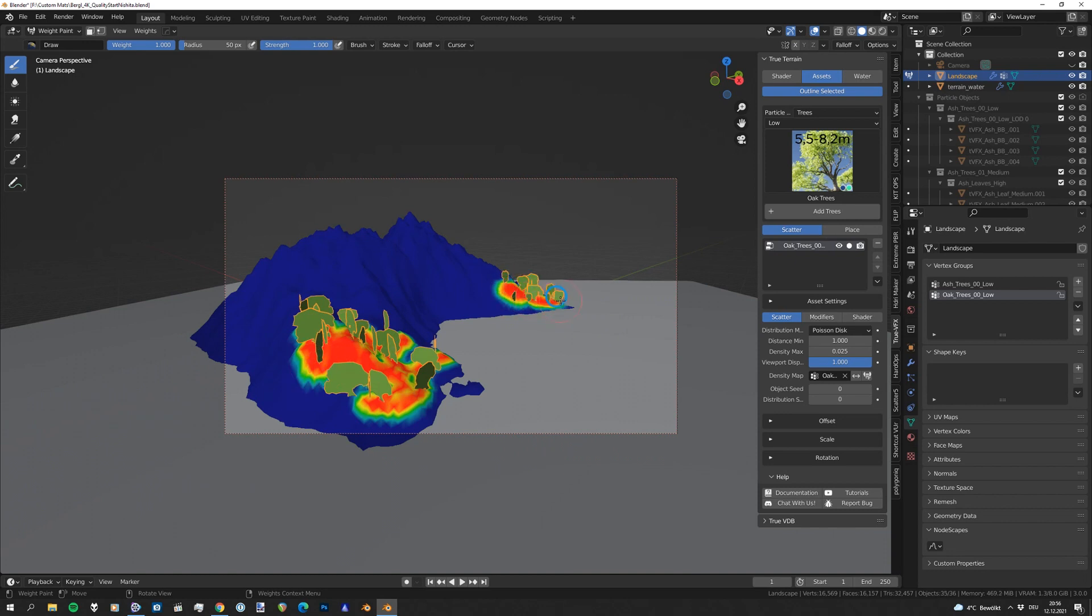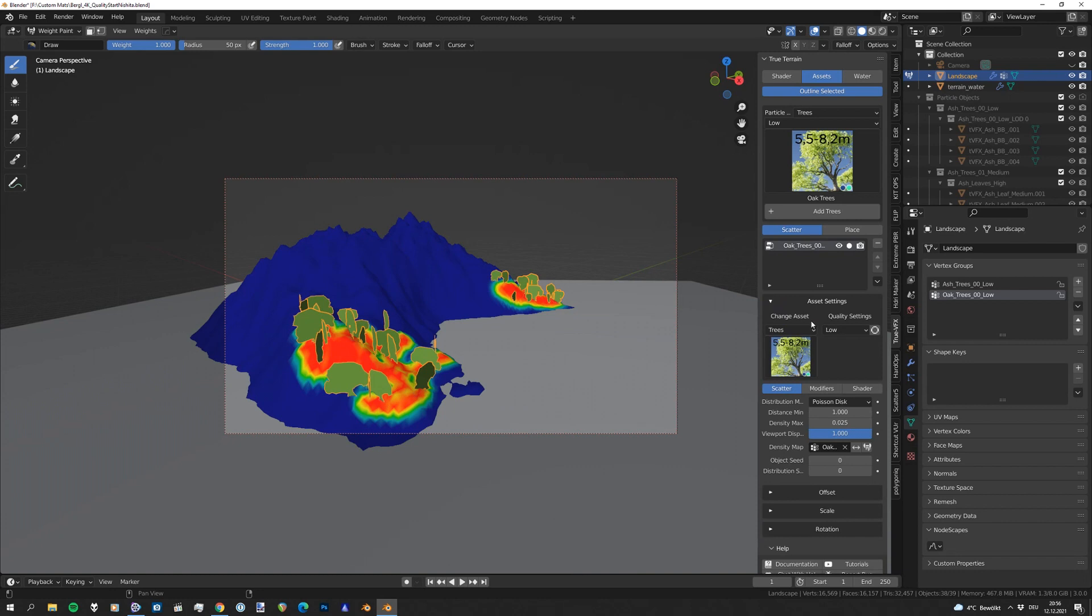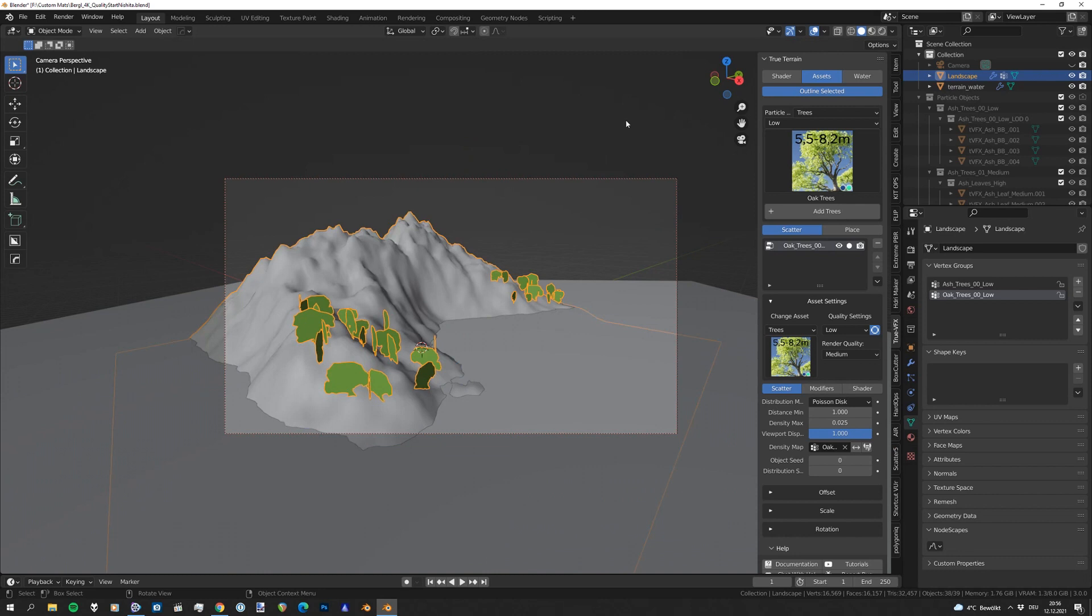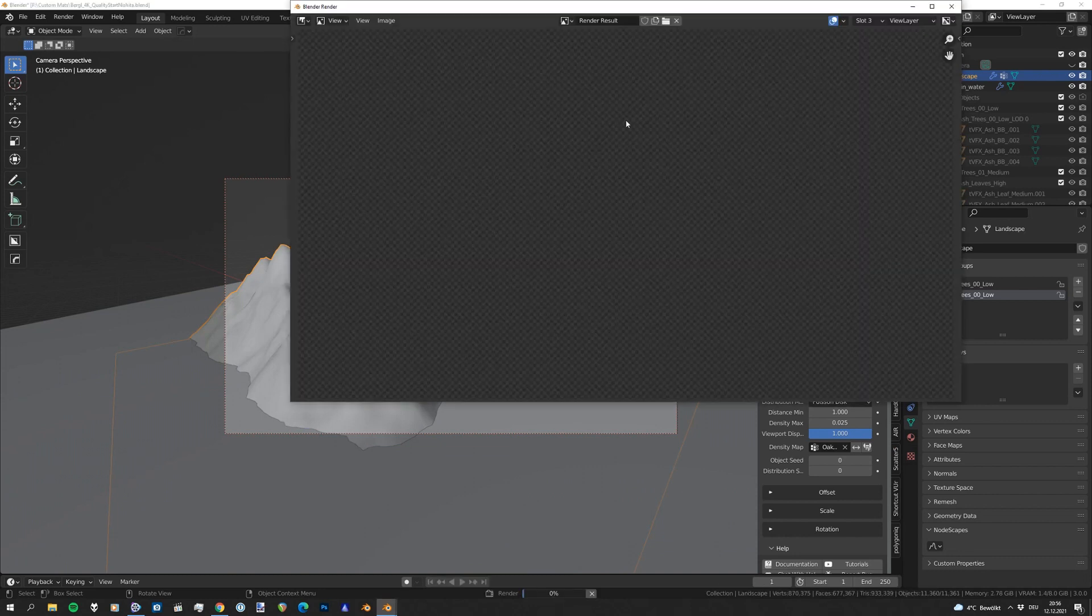And then we go to asset setting, click on LOD, and see the render quality should be medium, and we're done. Let's give this... we can move out of the weight paint window.